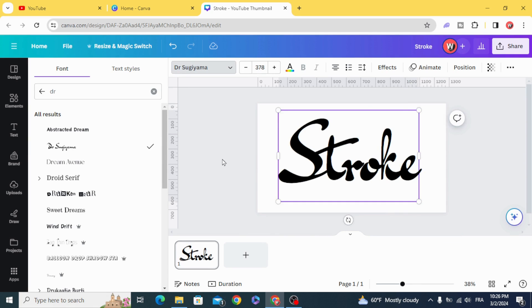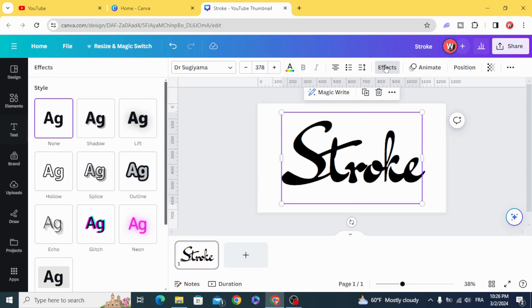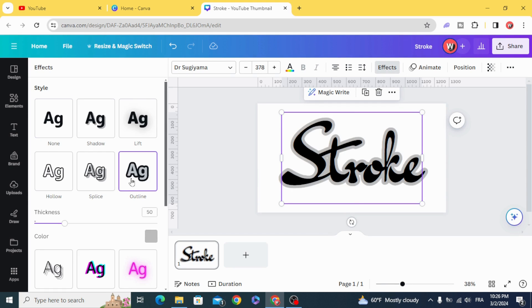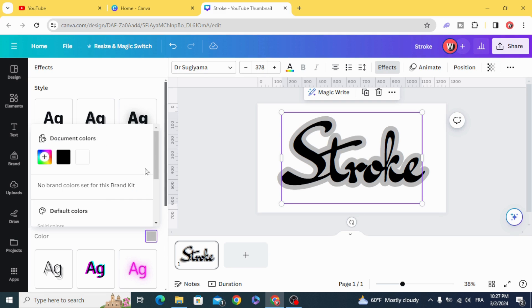Resize the text and go to Effects > Outline. Increase the thickness to 90 and choose the same color as the text.